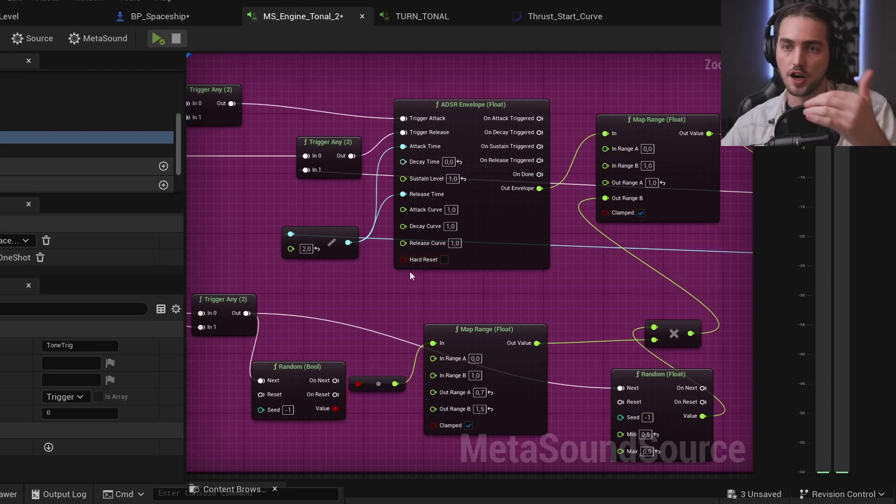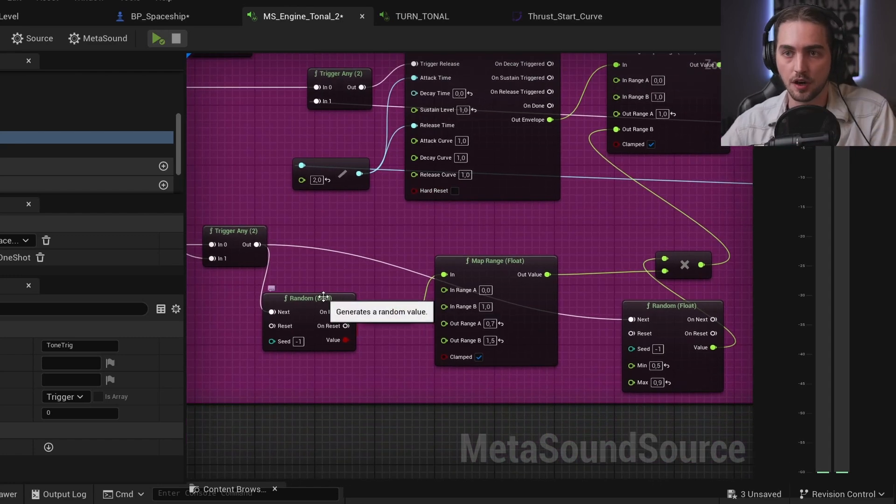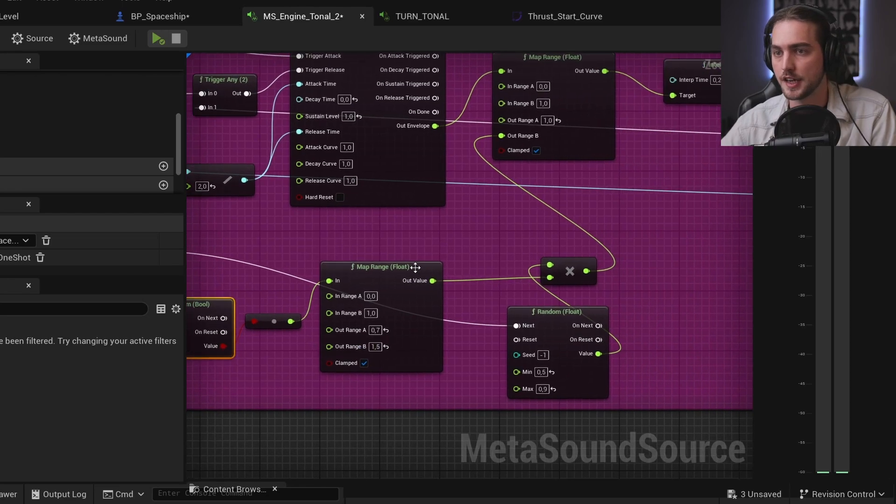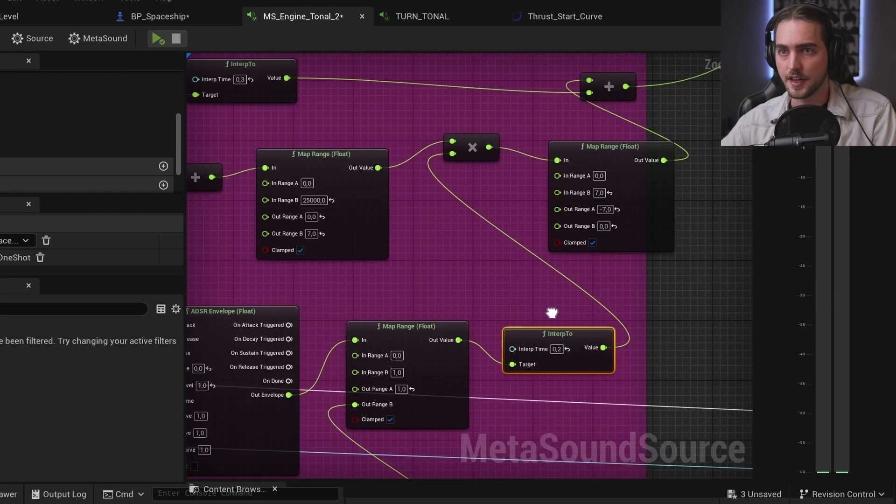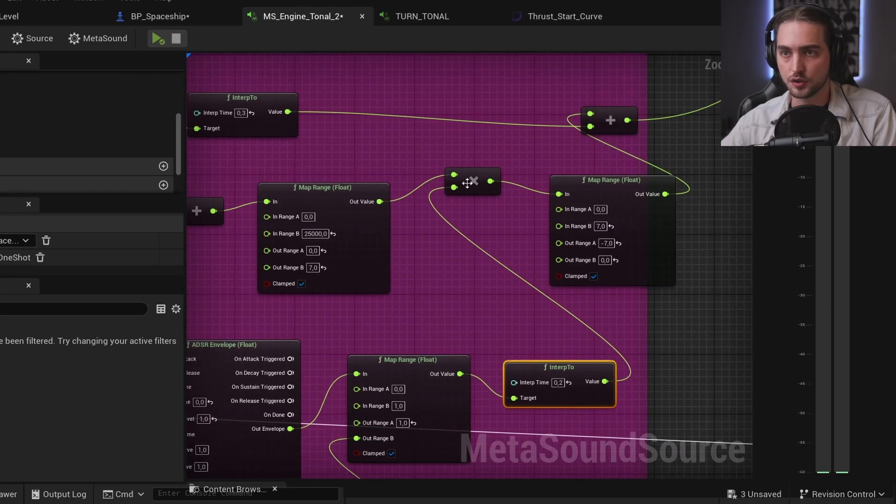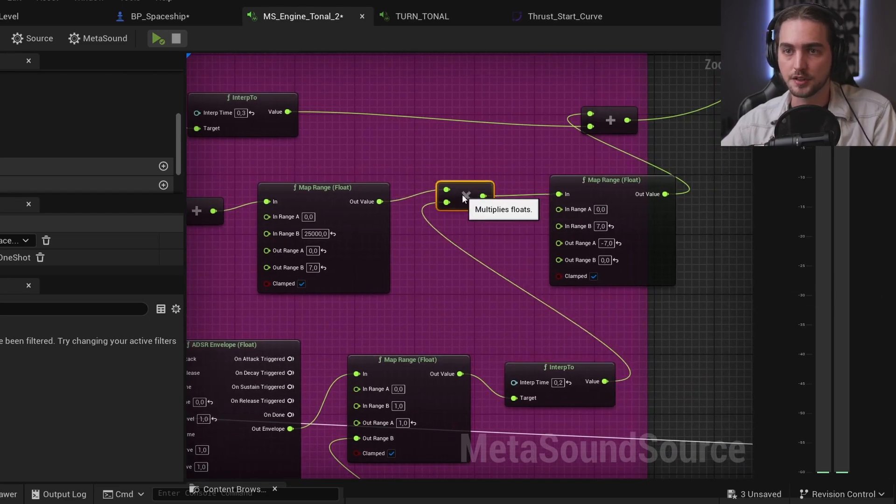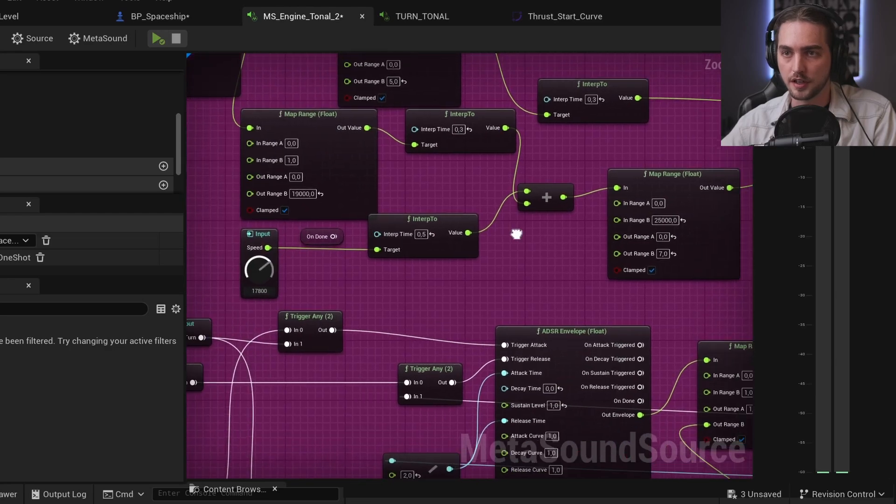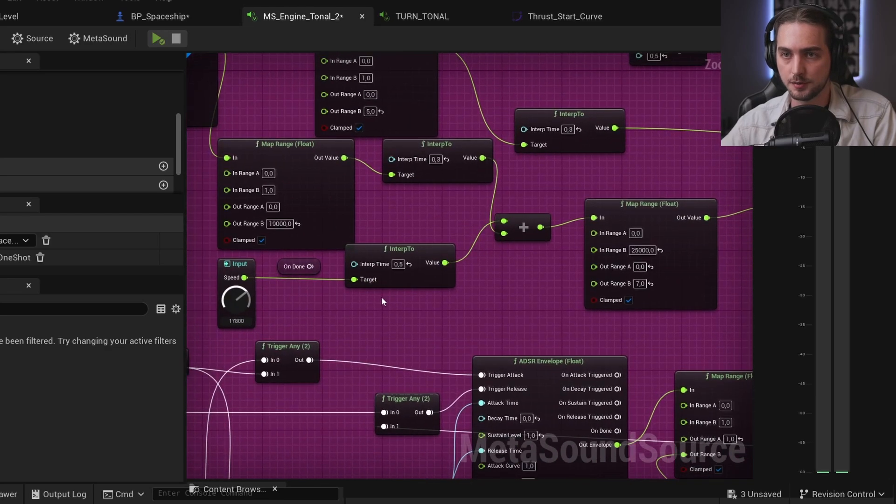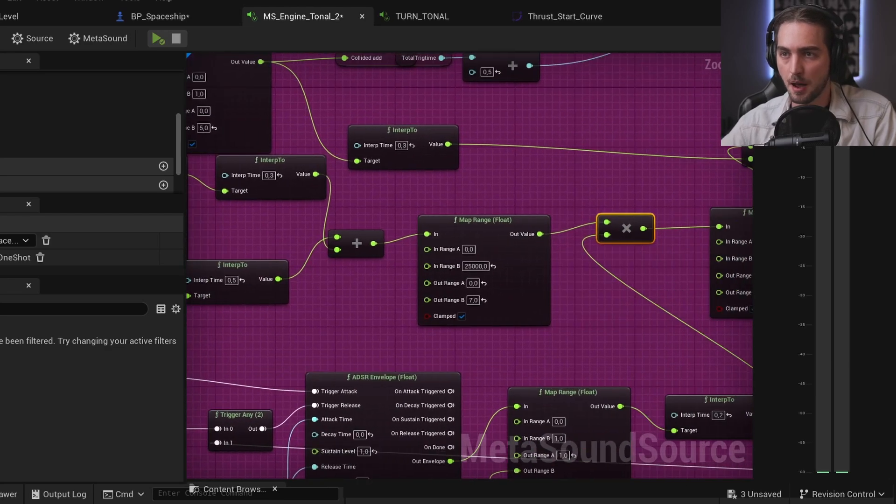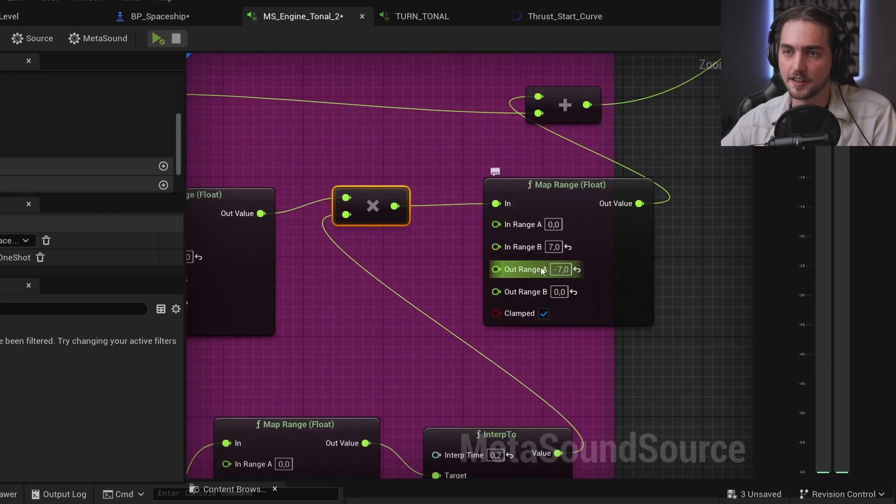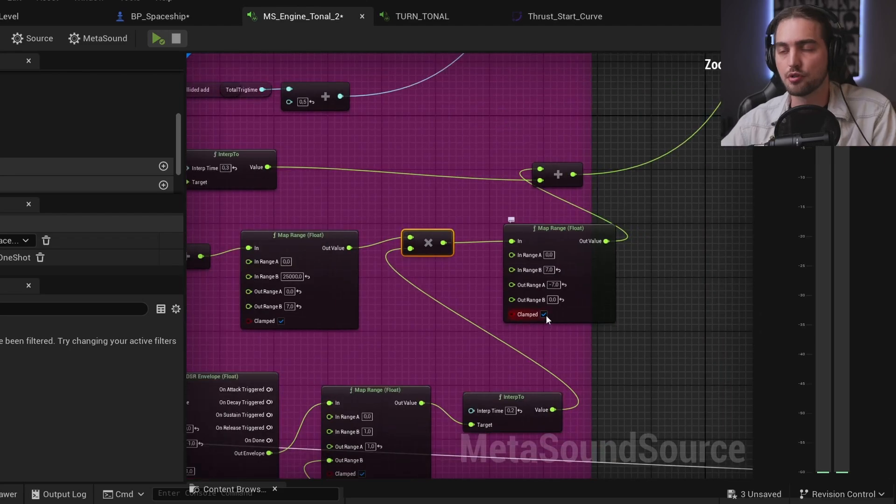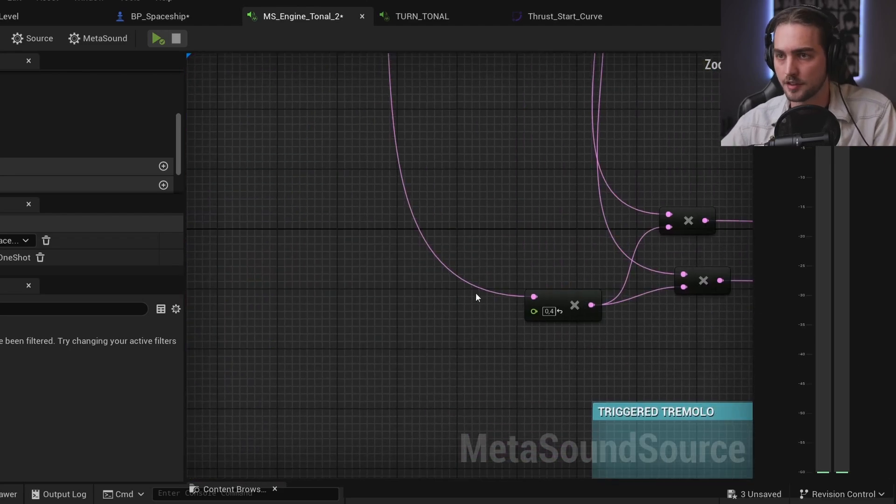And at the end it goes into a multiplier of our initial speed map range. In the end I changed it minus seven to zero but that's another story.